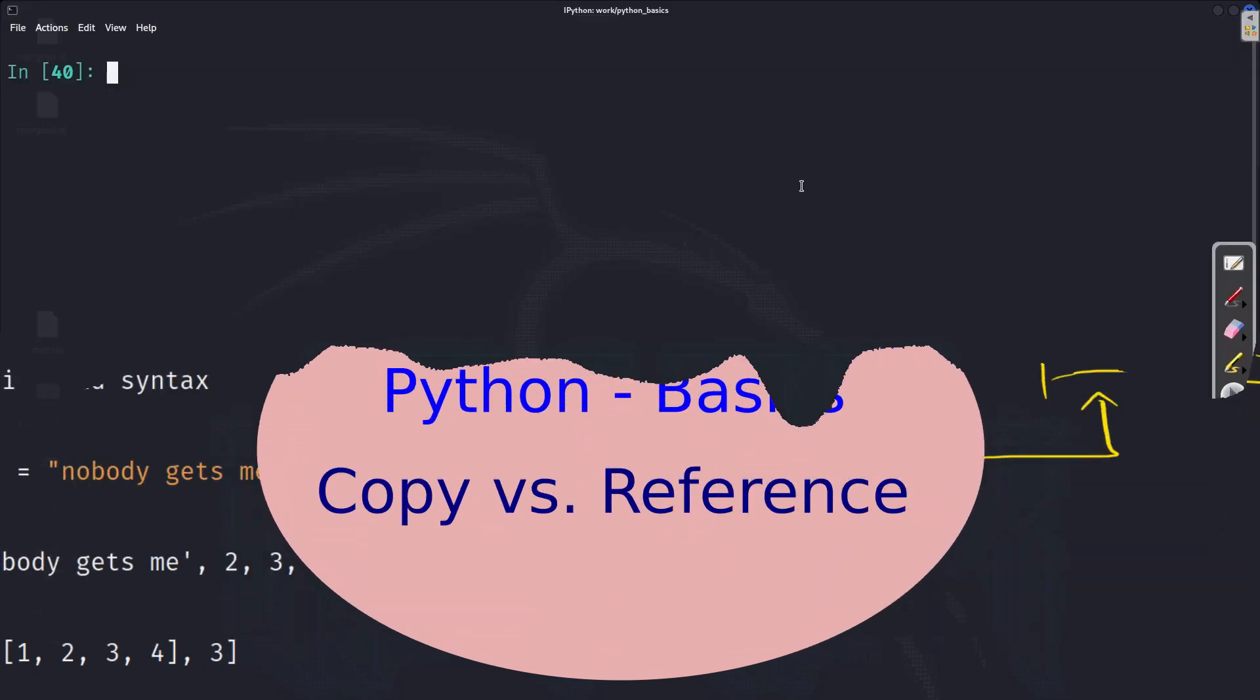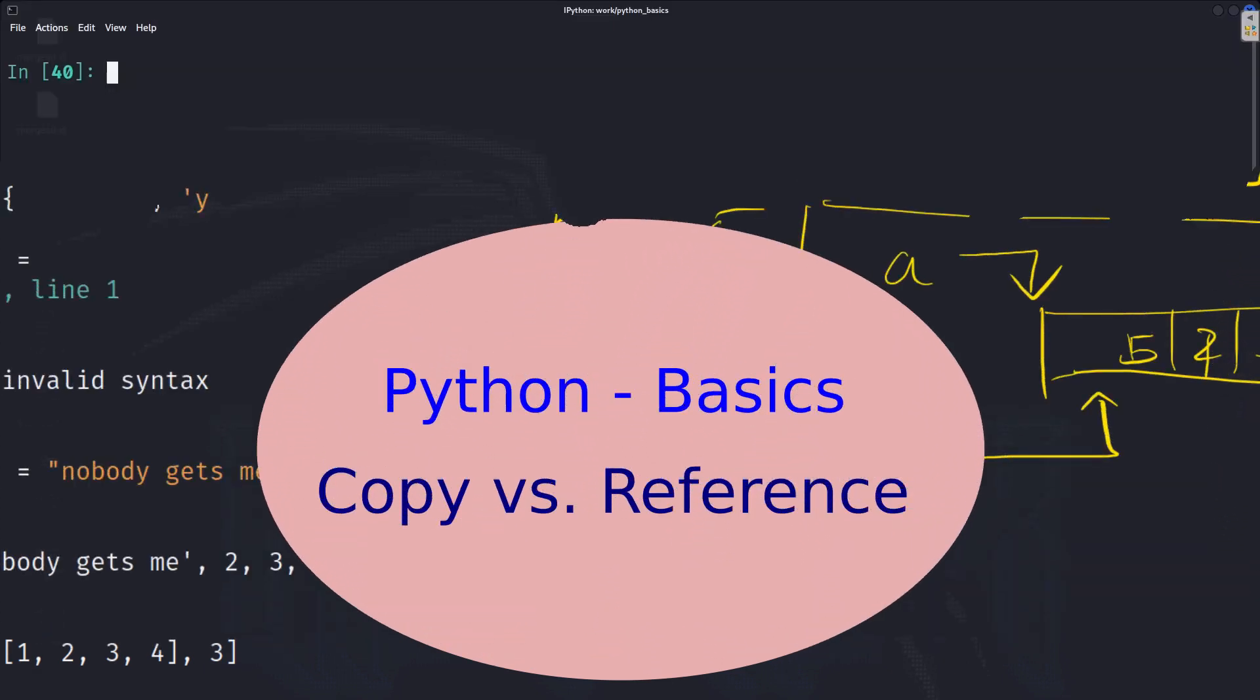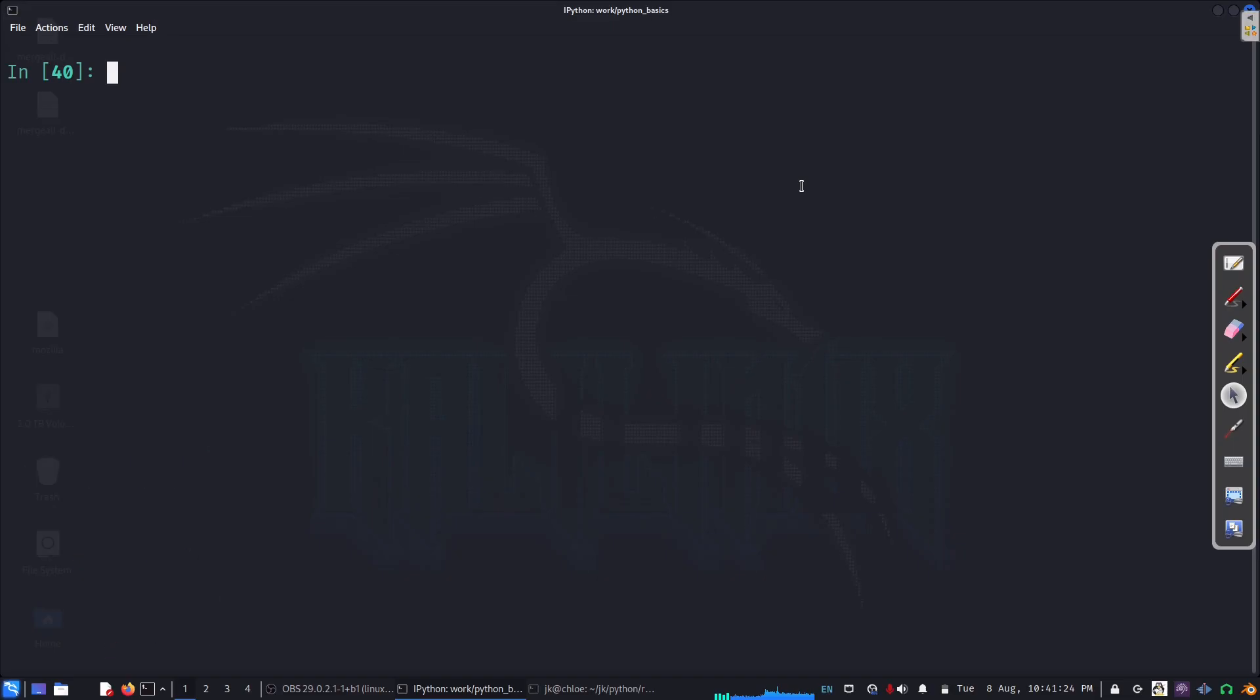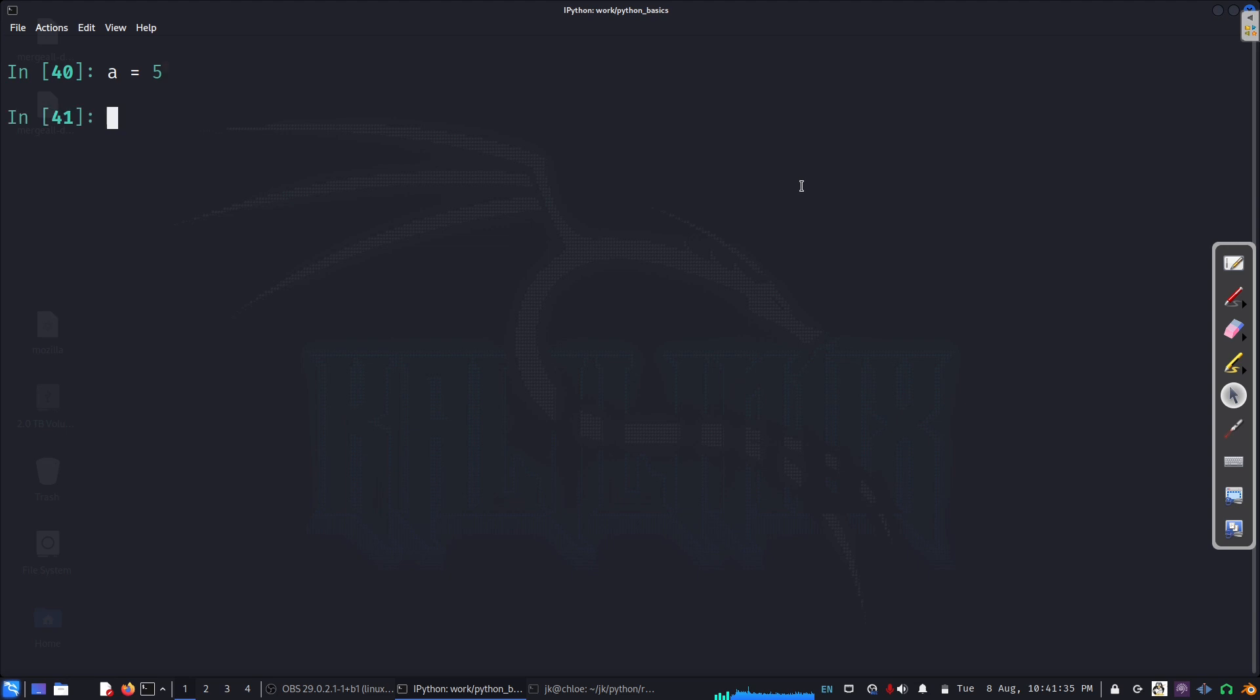Hello, everyone. Today, we are going to discuss copy versus reference.